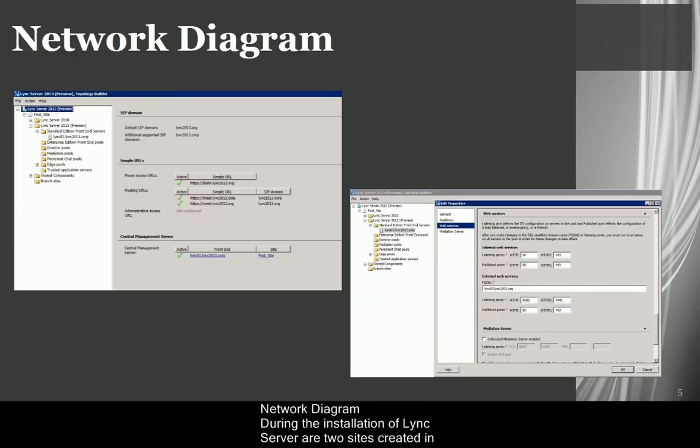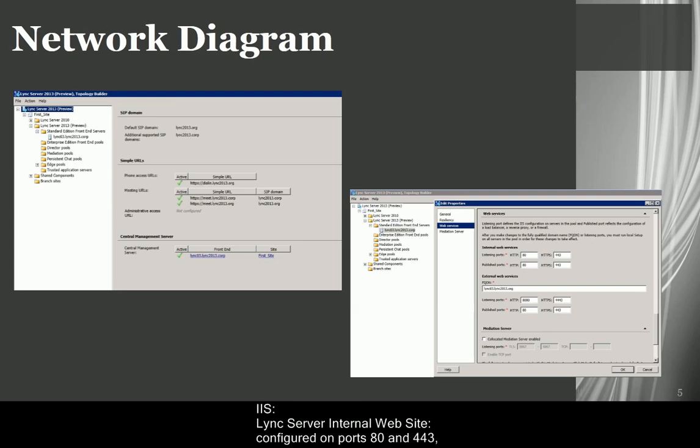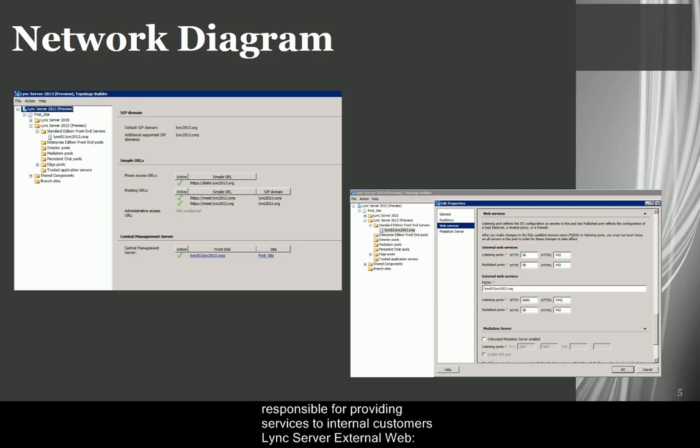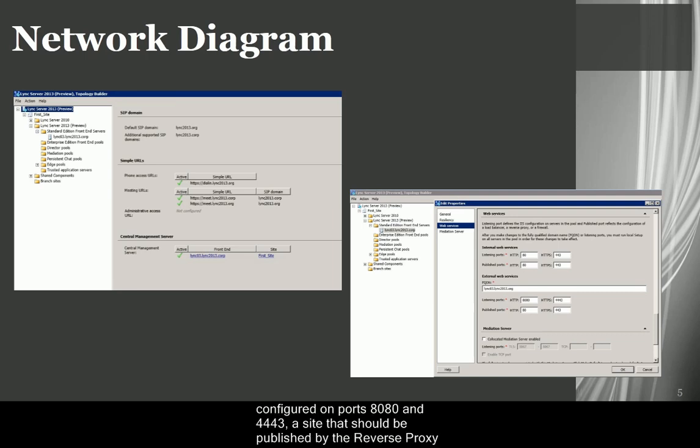Network Diagram. During the installation of Lync Server, two sites are created in IIS. 1. Lync Server Internal Website, configured on ports 80 and 443, responsible for providing services to internal customers. 2. Lync Server External Web, configured on ports 8080 and 4443, a site that should be published by the reverse proxy.